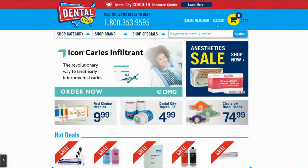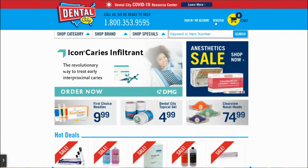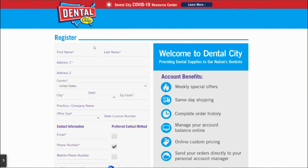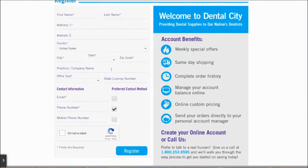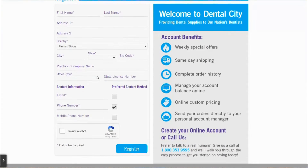To create your online account, click Register at the top of the screen. Enter your first name, last name, practice address, and practice name. Choose what type of office you are ordering supplies for. Some of our manufacturers require we only sell certain products to dental offices. For that reason, we ask dental offices to provide their state license number right away.